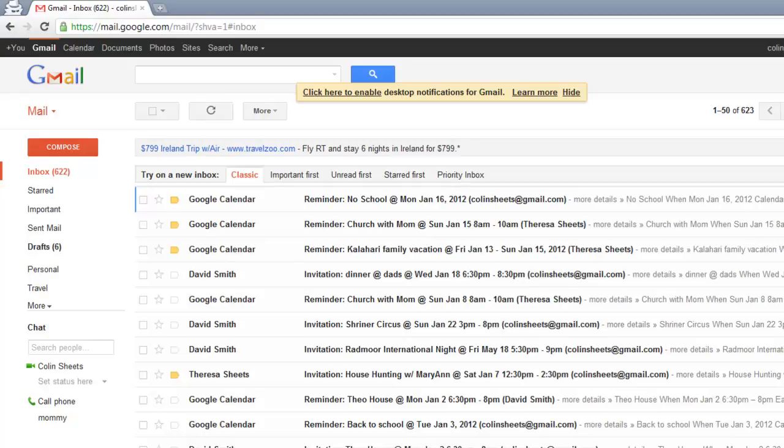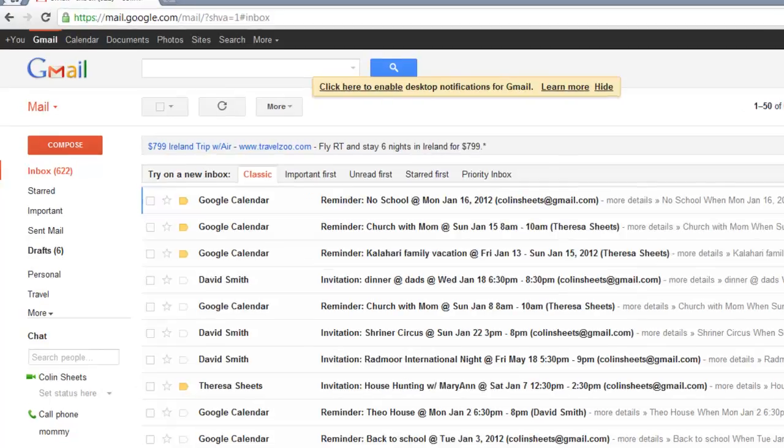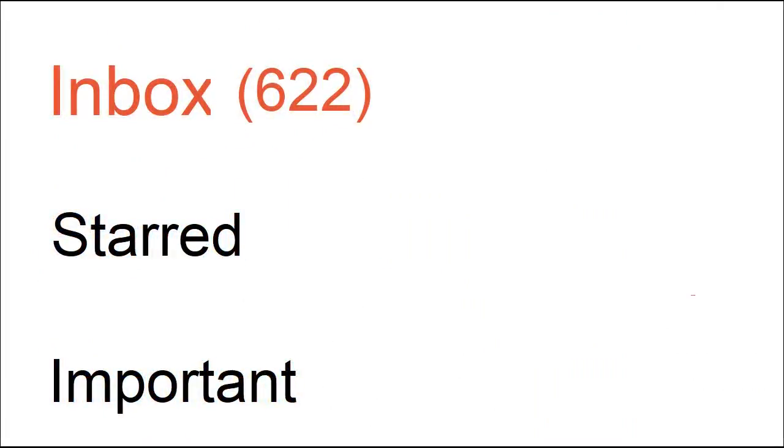Today we are overloaded with email. Inboxes with thousands of unread messages are becoming normal. People are declaring email bankruptcy. Why?